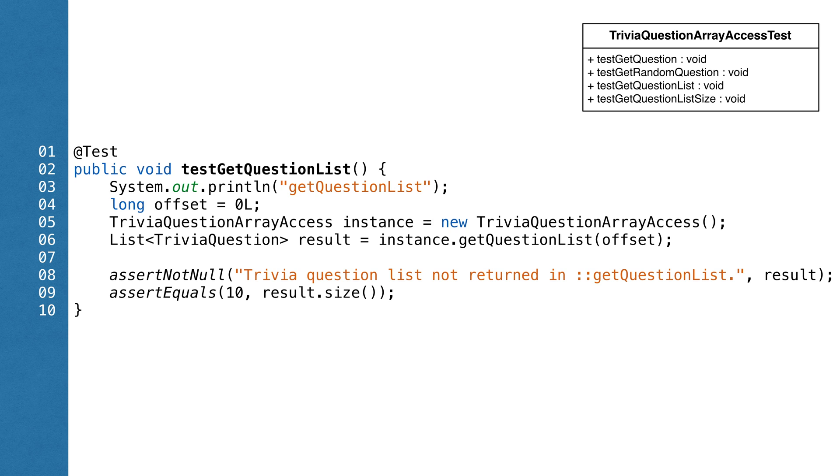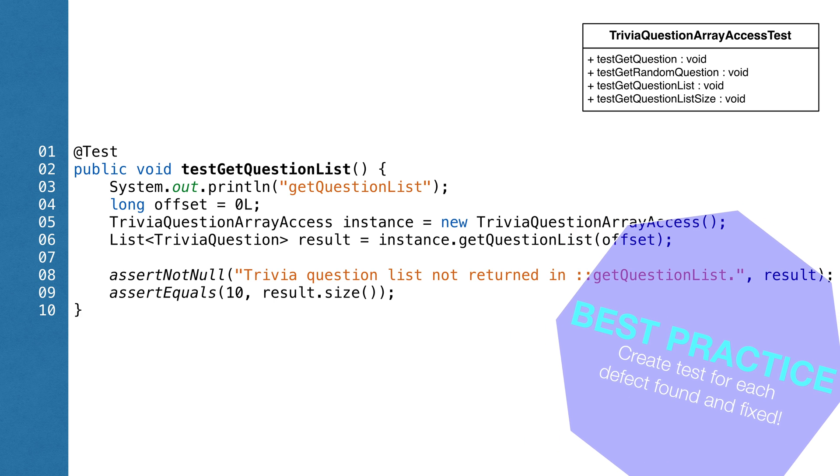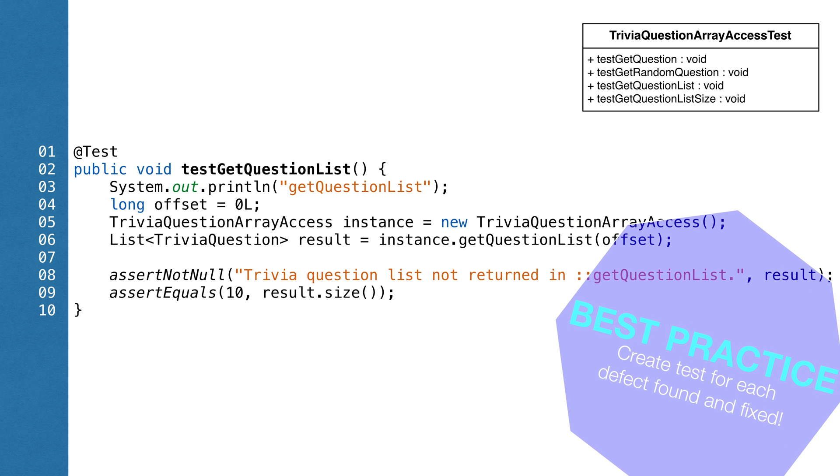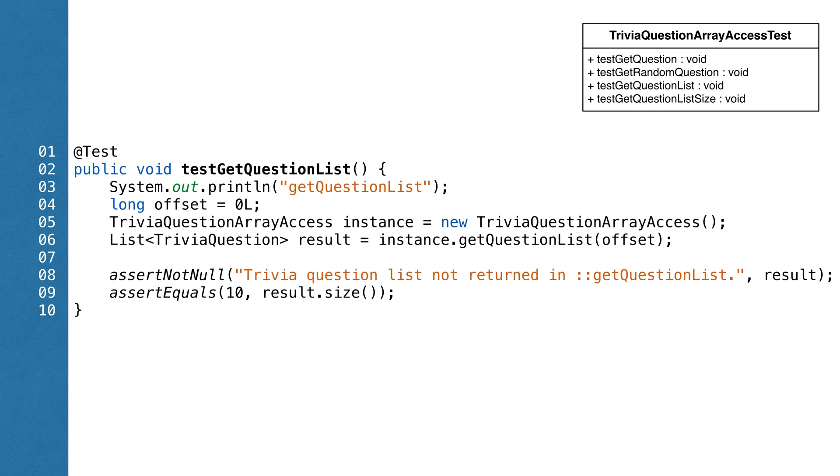We could also add tests to make sure that there's no duplicates or any other case that we want to ensure. A good practice is to add a test for every bug found in the system. So when you find a bug, add a unit test to check for that bug, and then fix the bug. This way, old bugs are never reintroduced.